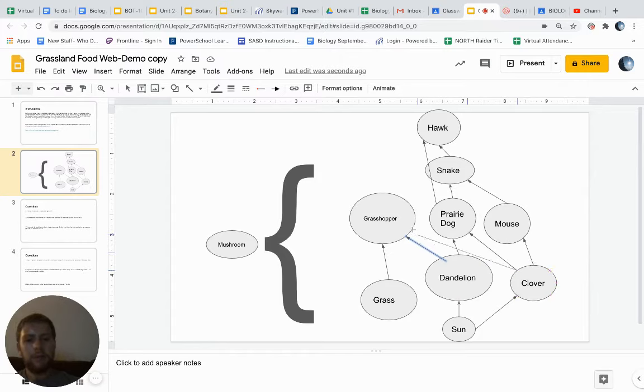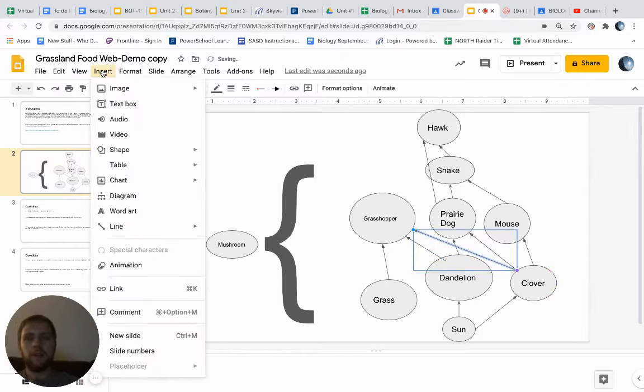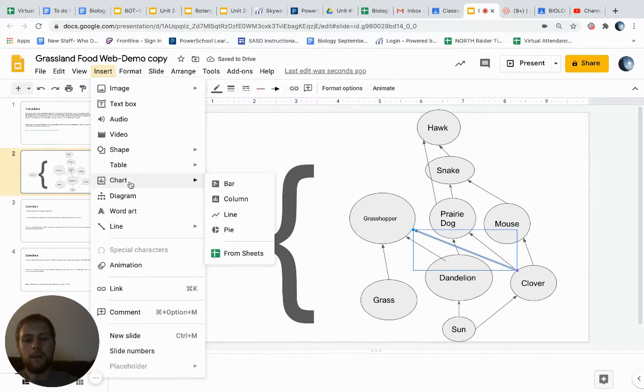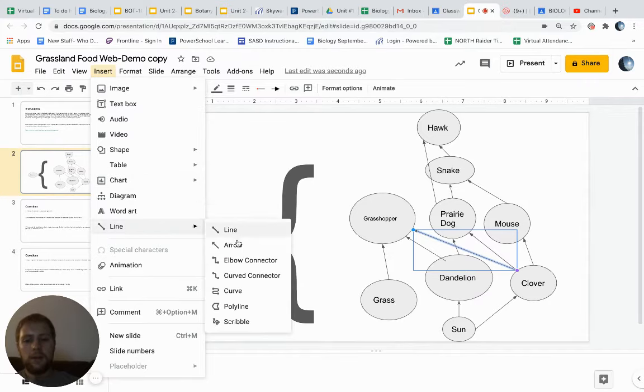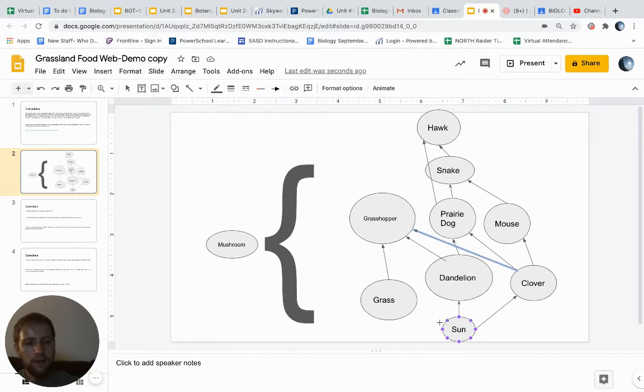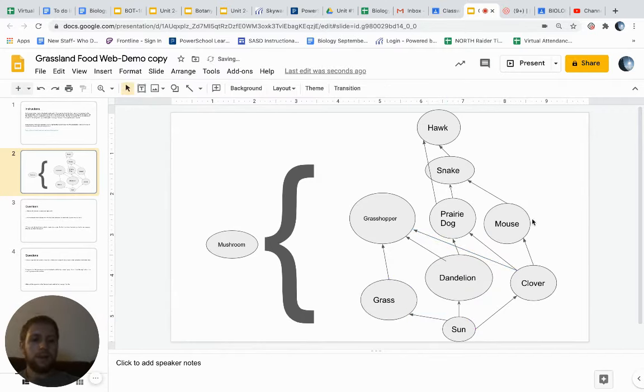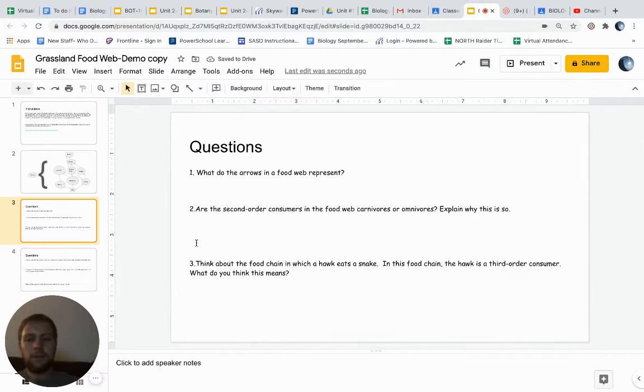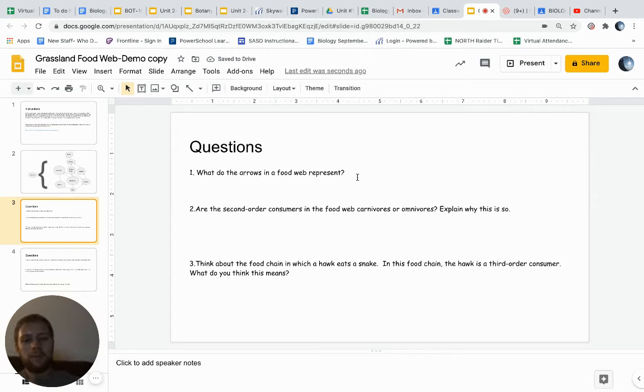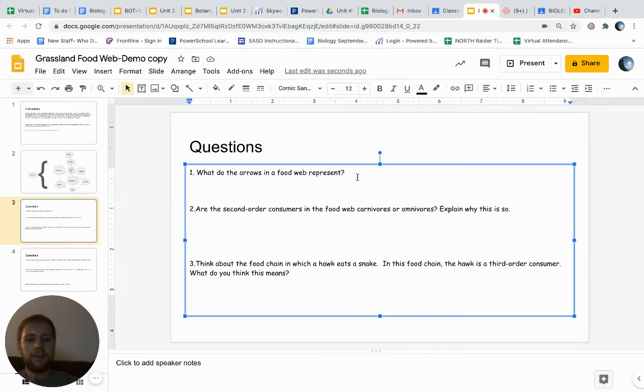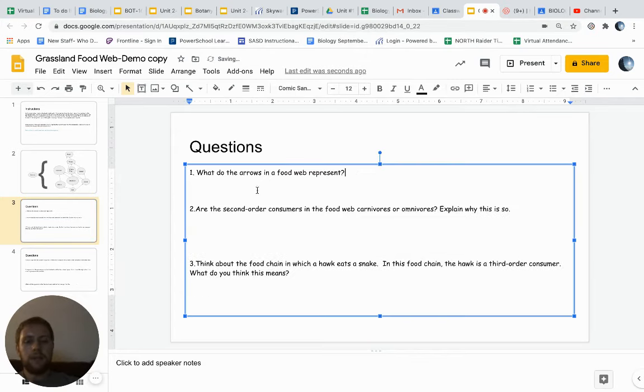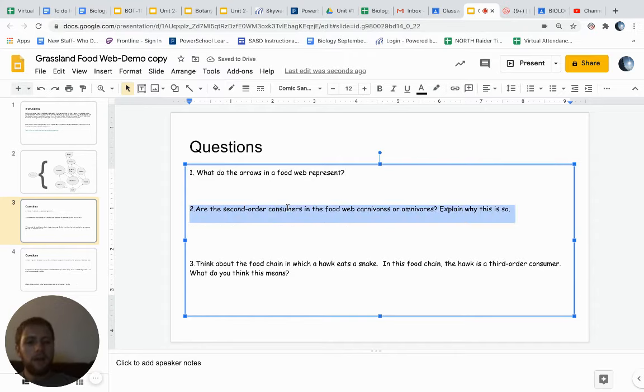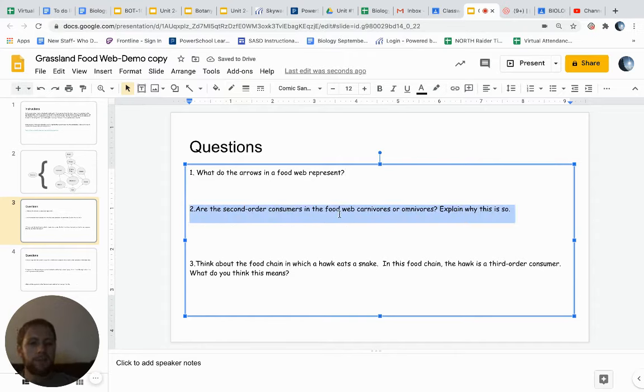So that's really what I'm looking for on this part, and making sure that the sun is at the bottom. Or you could put the sun up in the corner like our typical art picture. So there's a little food web. What do the arrows in a food web represent? Think about that one. It's going to have something to do with energy. Are the second order consumers in the food web carnivores or omnivores?